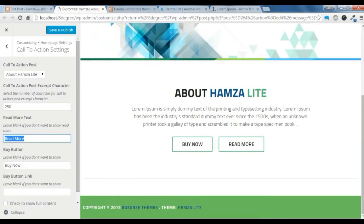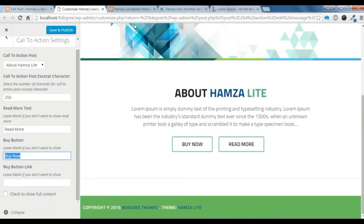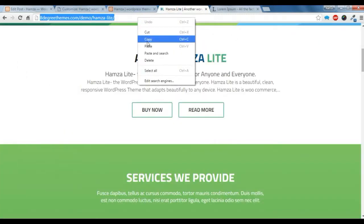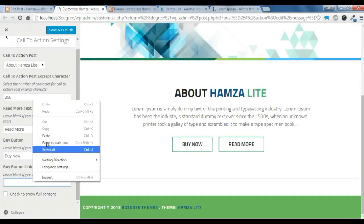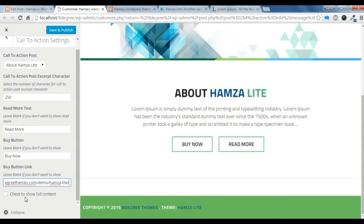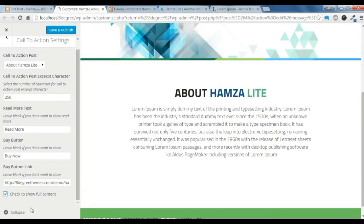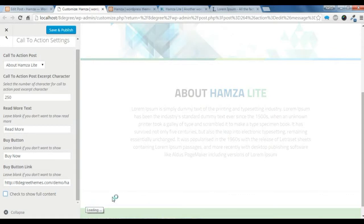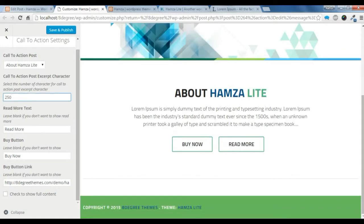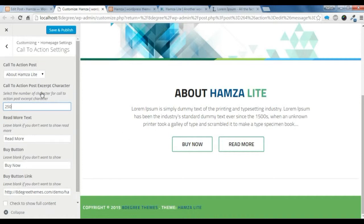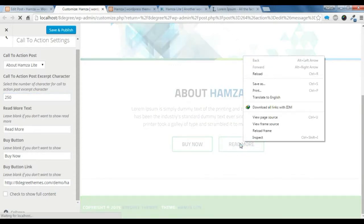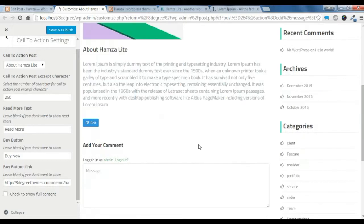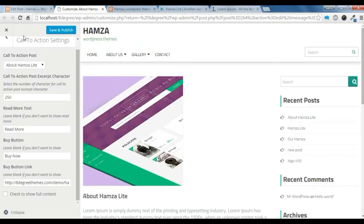You can edit this read more text from here and also edit the buy now button from here — I am just going to give a link for the buy now button. If you want to show the full content, check the full content option; if not, just uncheck it. You can set the excerpt character count from here. If you click on read more, you can see your post and your image. Just save it.